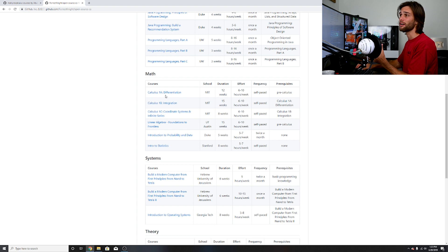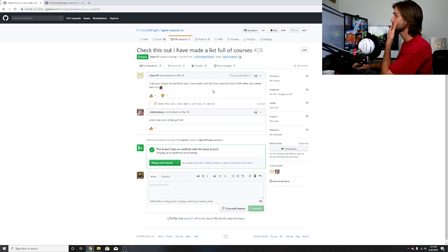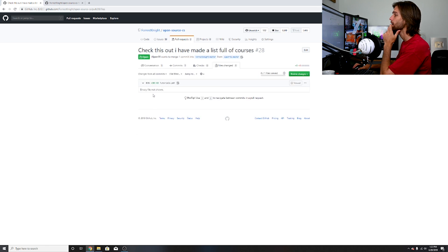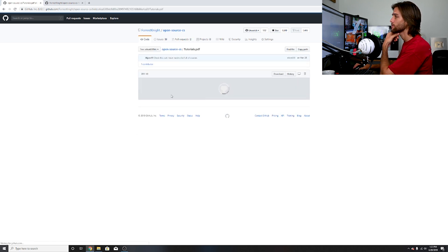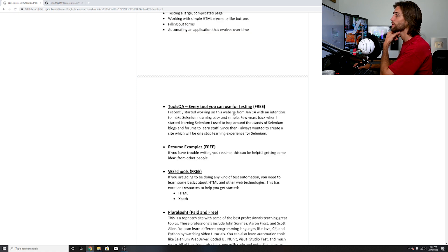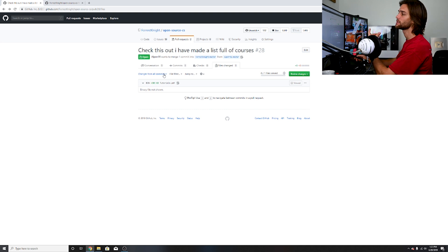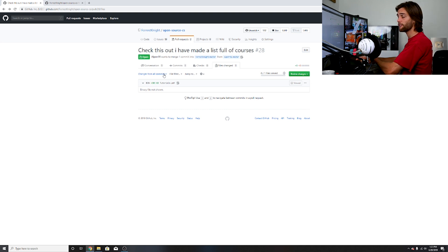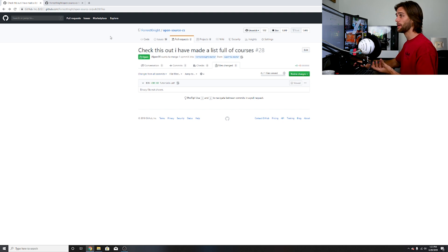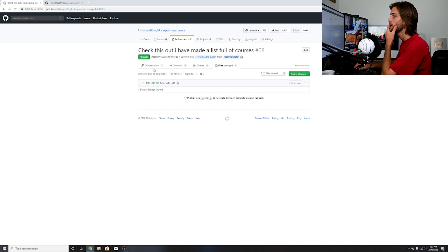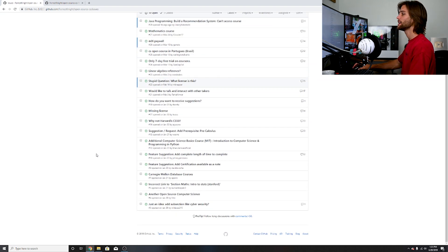Our final pull request is, I saw your course list and thank you, I've made a list too if you want to share it. He integrated a PDF file within here. I think he's assuming that these are actual links, but when you do a PDF like this the links are effectively rendered useless. So I'm going to have to close this out. What you would have to do is effectively integrate a link to your PDF where your PDF is sitting on some type of GitHub page.